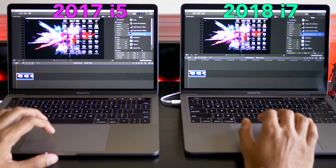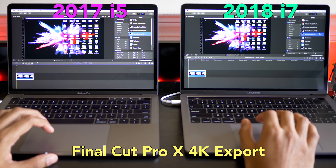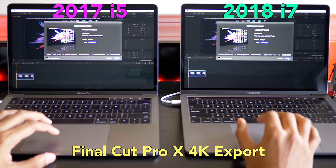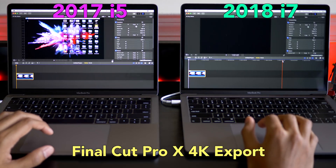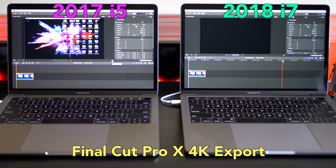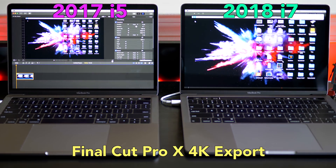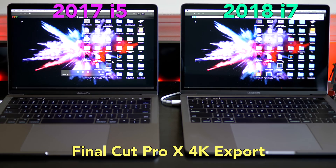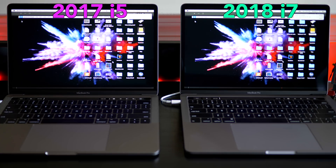For this final test I've got Final Cut Pro open and I'm going to do an export or share with a 4K video file. It should be fairly quick but let's see how they handle it. The i7 is done, and the i5 is done. In my experience after editing a few 4K videos on the 2018 MacBook Pro i7, the longer videos with a lot more editing have actually exported much quicker than the 2017 i5.